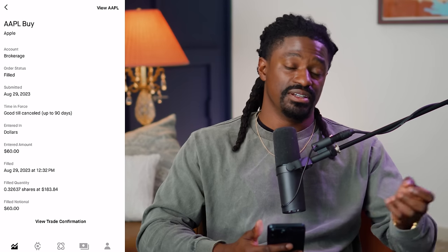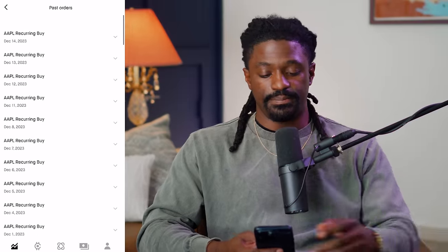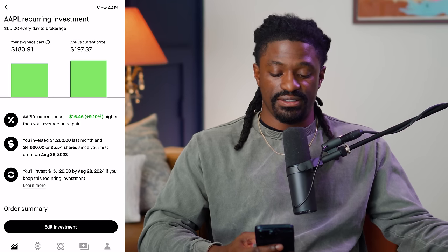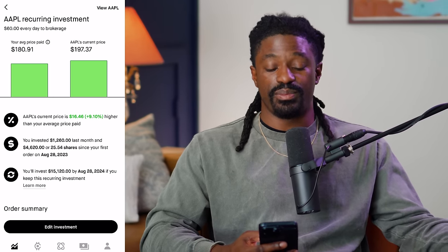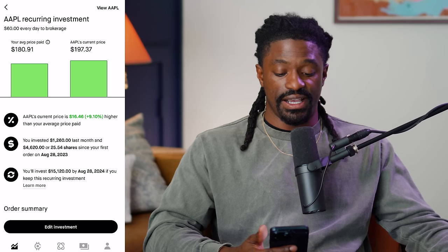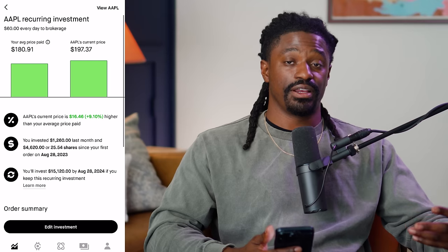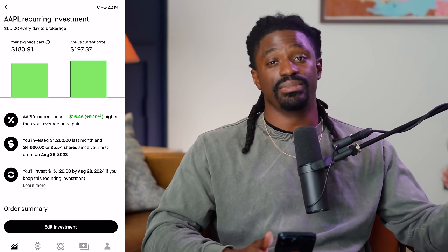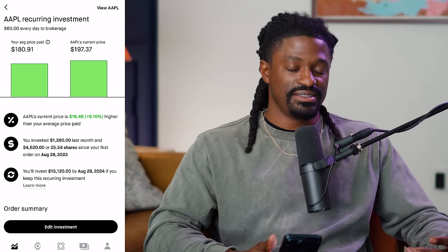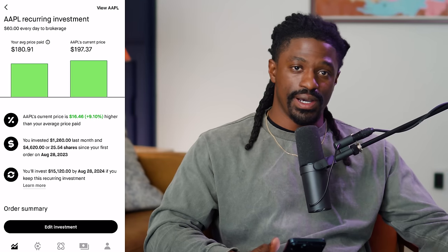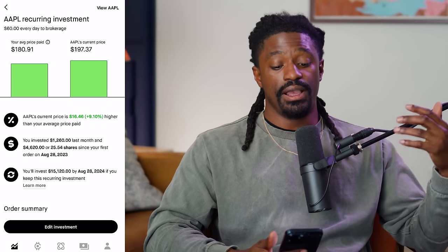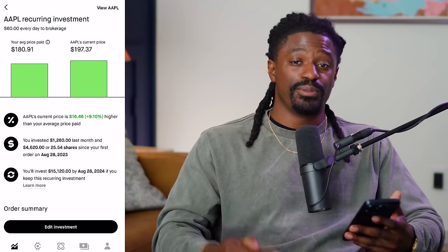The benefit of dollar cost averaging is that it lowers my average price as we buy when the price of Apple goes down. Right now it says I'll invest $1,260 this month, $4,620 or 25 shares since my first order on August 28th, 2023, and in just one year I'll invest $15,120. I know some of you are saying $60 is a lot of money — but I work hard and sacrifice a lot to be able to do that. I really don't go out or party — I just work, enjoy making videos, and have fun on vacation.